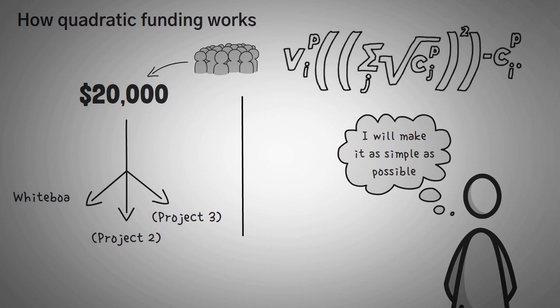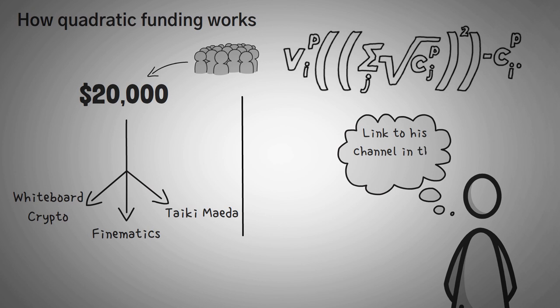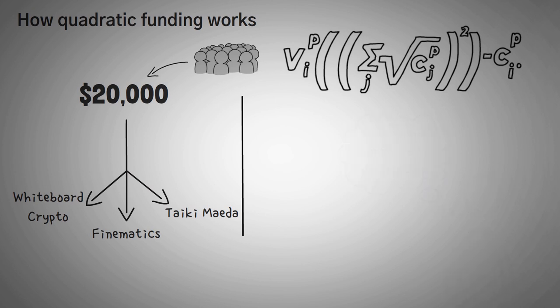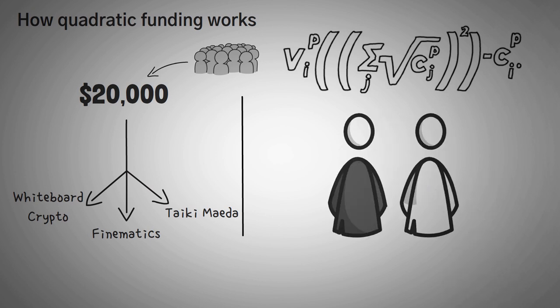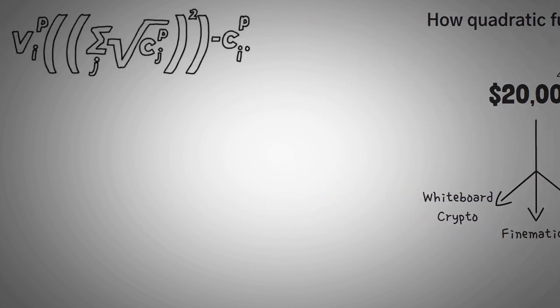In this case, we're going to pick ourselves, the channel that inspired us, which was Finematics, and also a YouTuber named Taiki. He consistently creates great videos about yield farming, so we're going to include him. There's a link to his channel in the description below. First, let's assume we all raise some money, but through a different amount of donations by a different amount of donors.